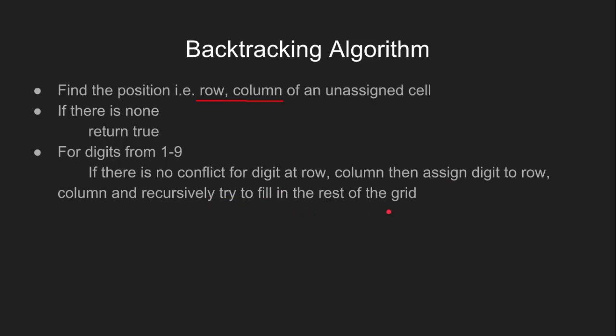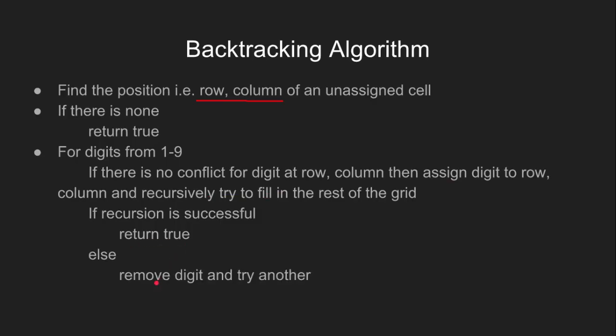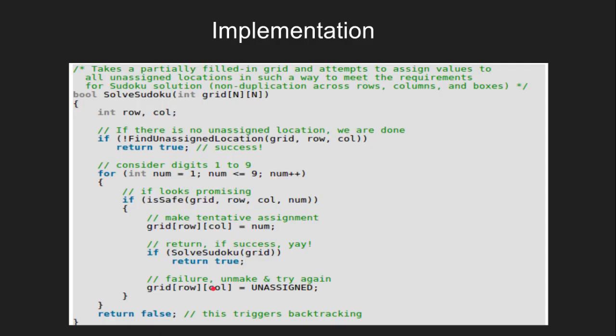If the recursion is successful, we return true. Else, we remove the digit and try another digit. If all the digits have been tried and nothing has worked, then we return false.